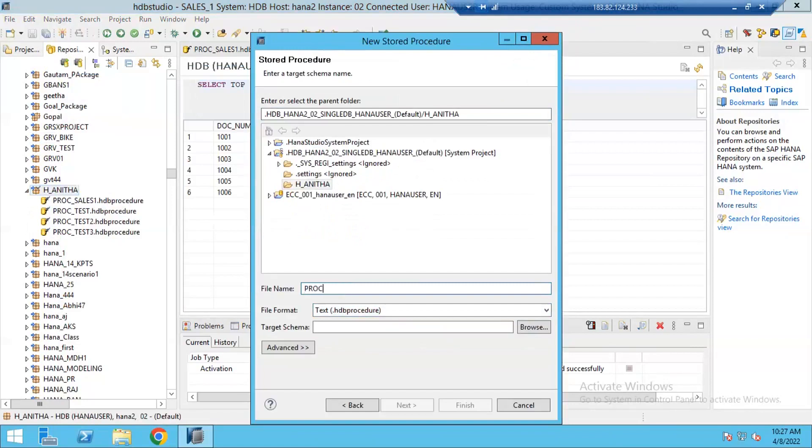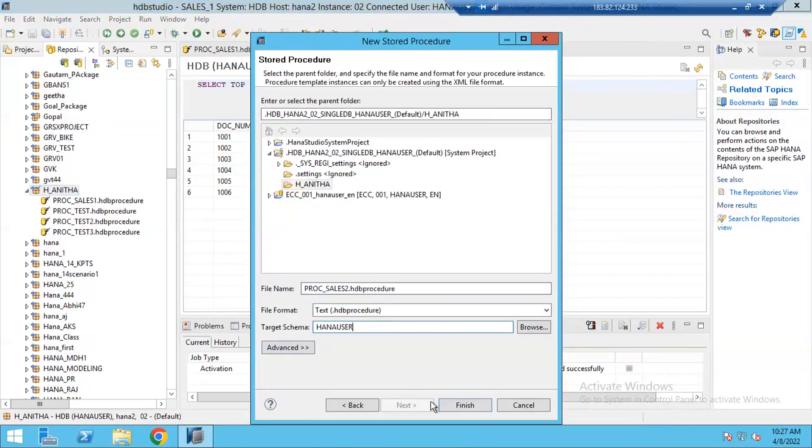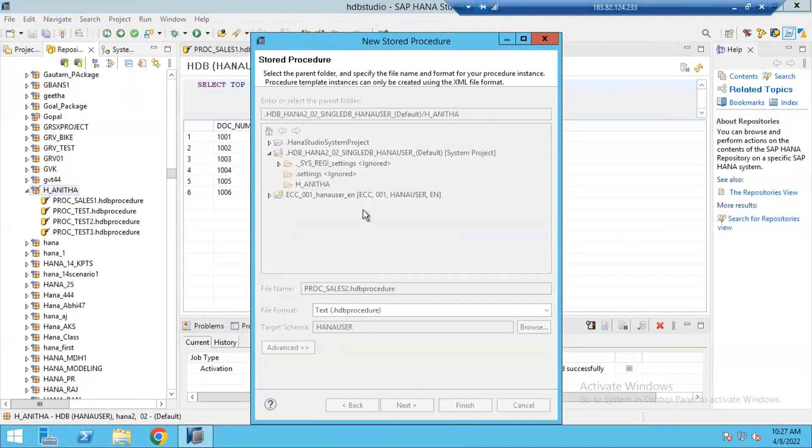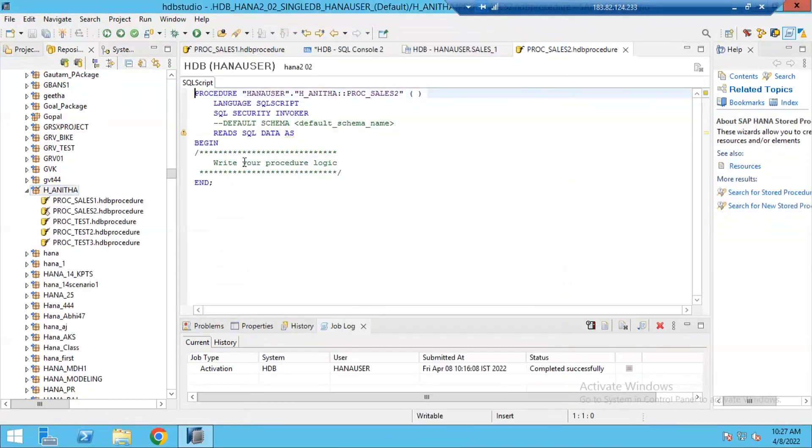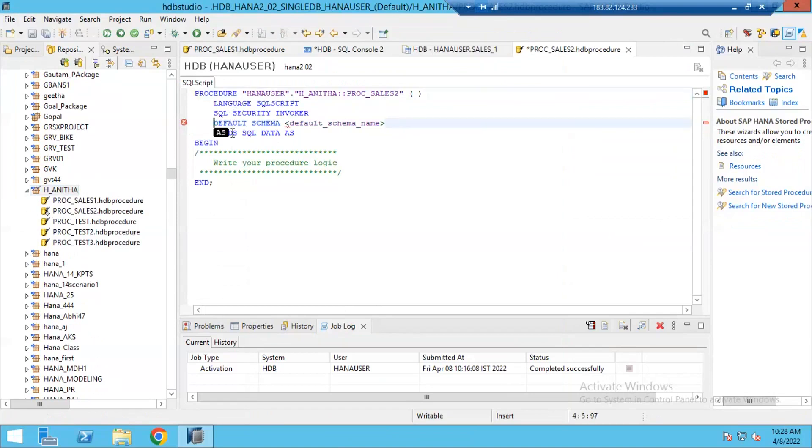Procedure_sales_2. And target schema, provide target schema information HANA user and click on finish. Whatever schema you want to store this one, you can give your own schema name. In my case, it is HANA user. I am updating my default schema as HANA user.